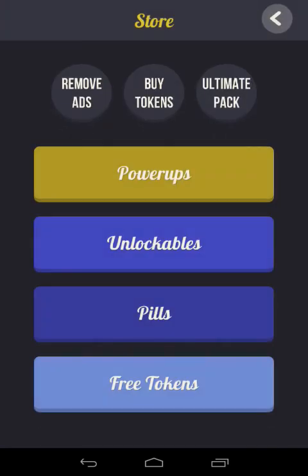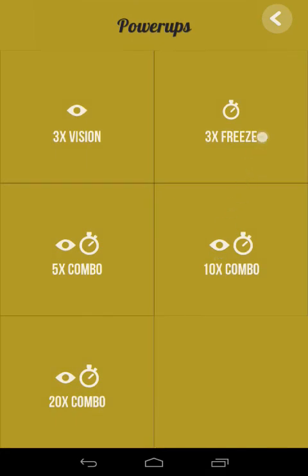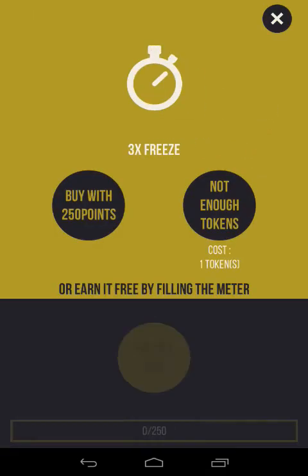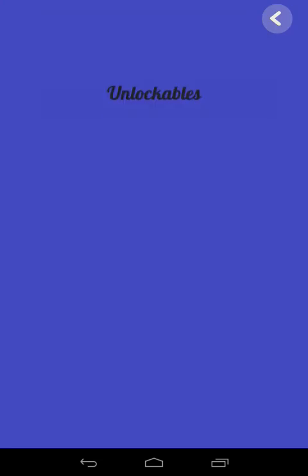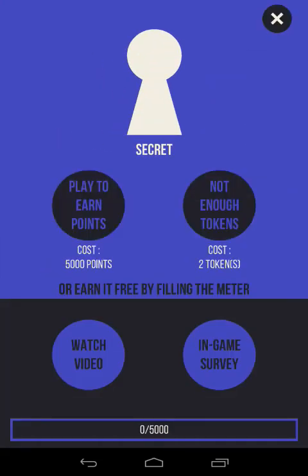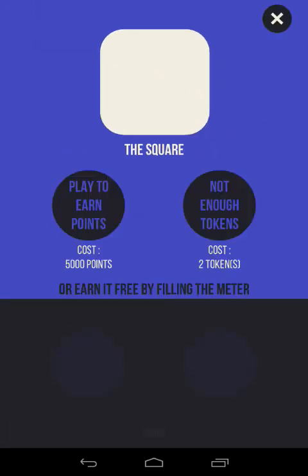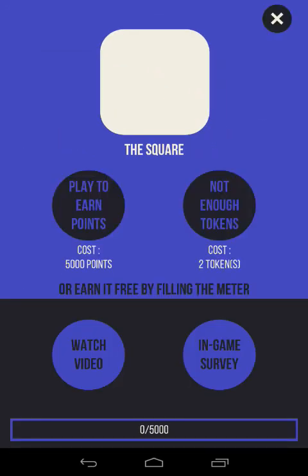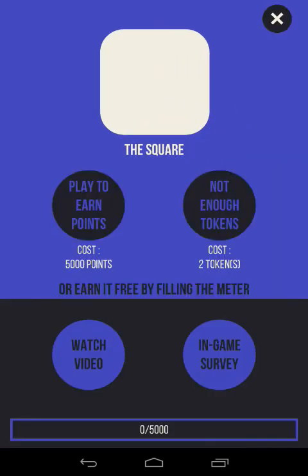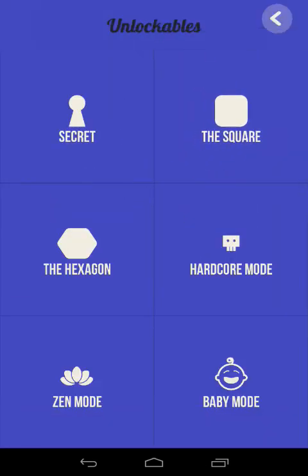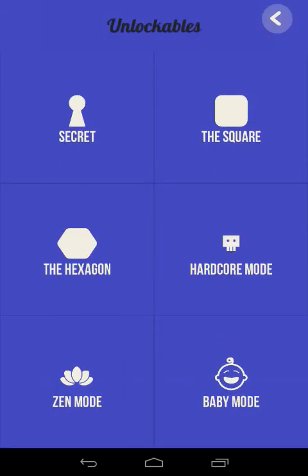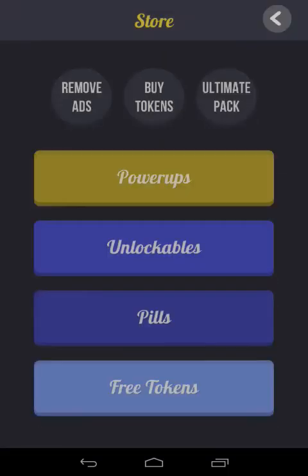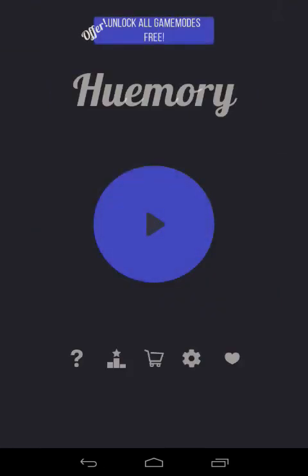Let's check out this little shop. So we got power-ups, vision, freeze. Alright. So what's a vision? It shows you all of them again. Unlockables. Secret. I have, like, no points. You can take surveys or watch videos. That's good. I kind of like things that do that. The square. What does the square do, though? Oh, instead of circles, is it squares and then octagons? Baby mode. What is baby mode? Alright. I like how you can also watch a video or take a survey to get tokens. That's a good idea. It's not just all about paying for stuff.